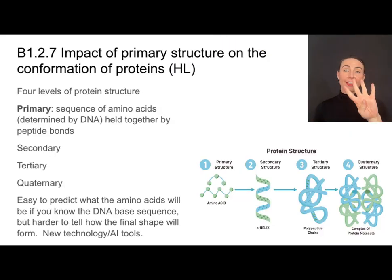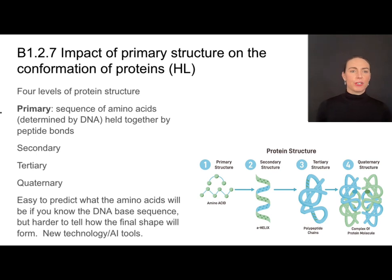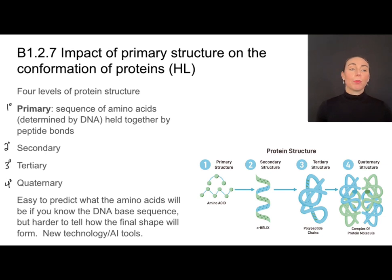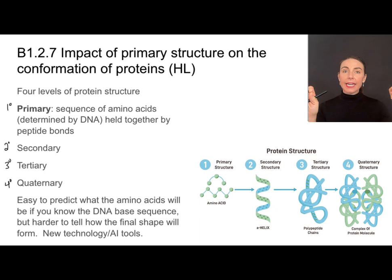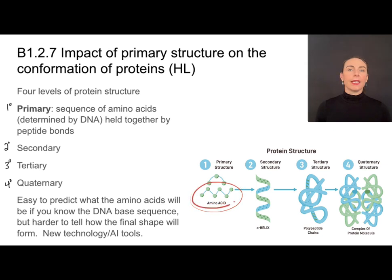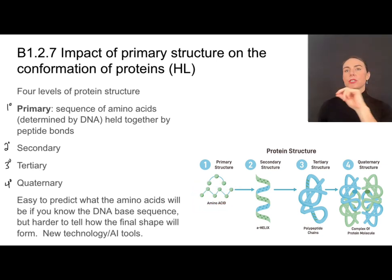There are four levels of protein structure and they're called primary, secondary, tertiary, and quaternary. Primary structure is just that sequence of amino acids. It's determined by the DNA. It's held together by peptide bonds. It is not a functional protein in this structure — this is literally just that sequence of amino acids.